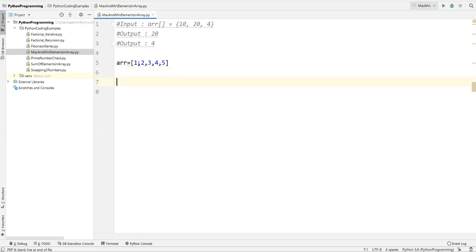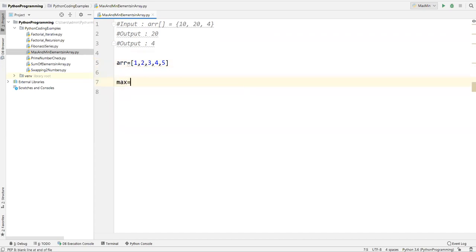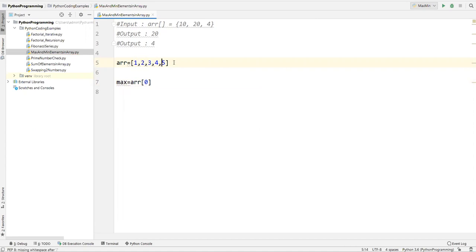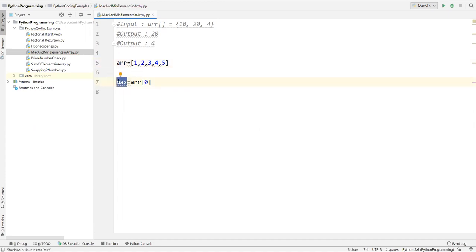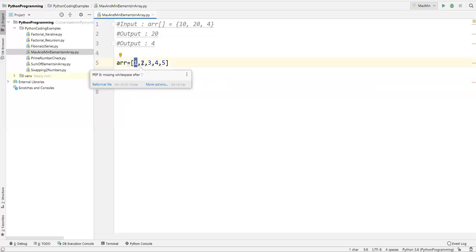First, we need to assume the first element is the maximum element. So I'll write: max = arr[0]. Here arr[0] means index zero — so zero, one, two, three, four — index zero represents the first element. I'm considering the first element as the maximum, and then I'll compare it with each and every other element.